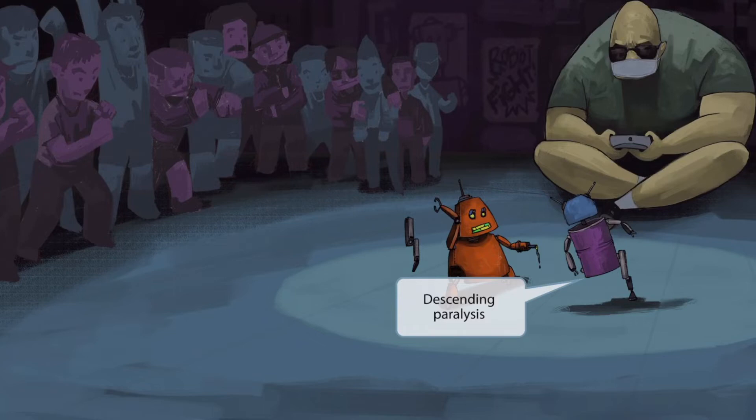Starting from the head and going down, it causes diplopia, dysarthria, dysphagia, and eventually widespread paralysis involving the diaphragm, which results in respiratory failure. We'll include a few of these symptoms in our picture as we go along, but you shouldn't have to memorize each of them if you just understand that the infection results in descending paralysis — descending canned robot for descending paralysis.